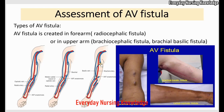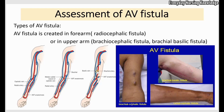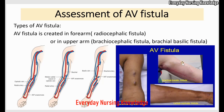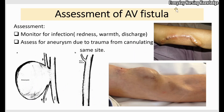The third type is the brachial basilic fistula. The basilic vein runs along the medial aspect of the forearm and is a deeper vein, so it is mobilized to the superficial channel and then anastomosed to the brachial artery to form the brachial basilic fistula. In a brachial basilic fistula, you will see a long scar extending from the elbow to the axilla.